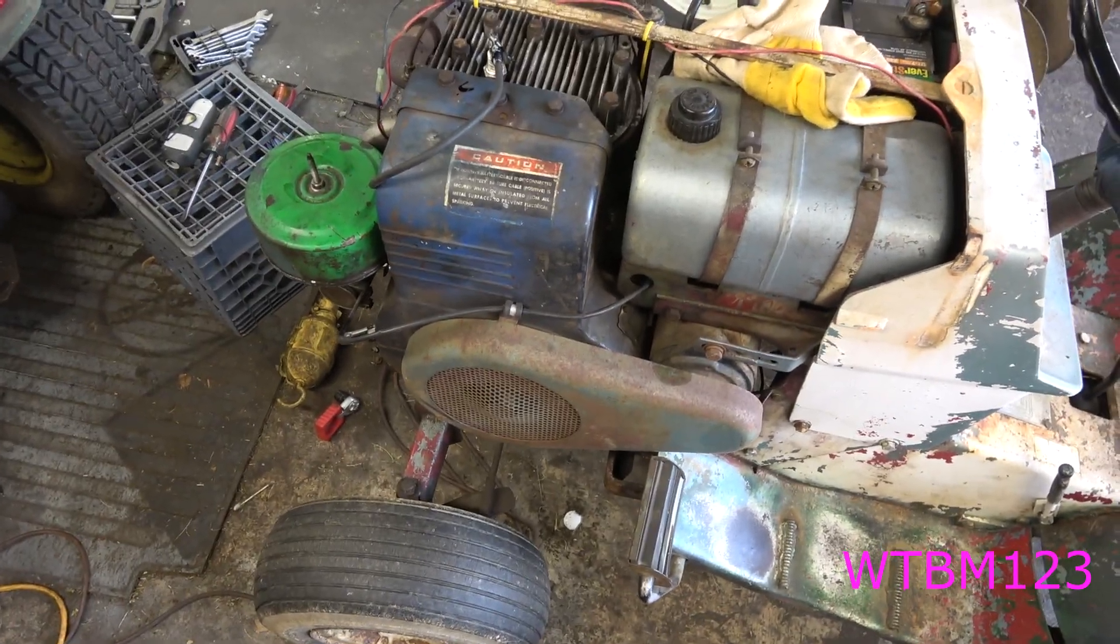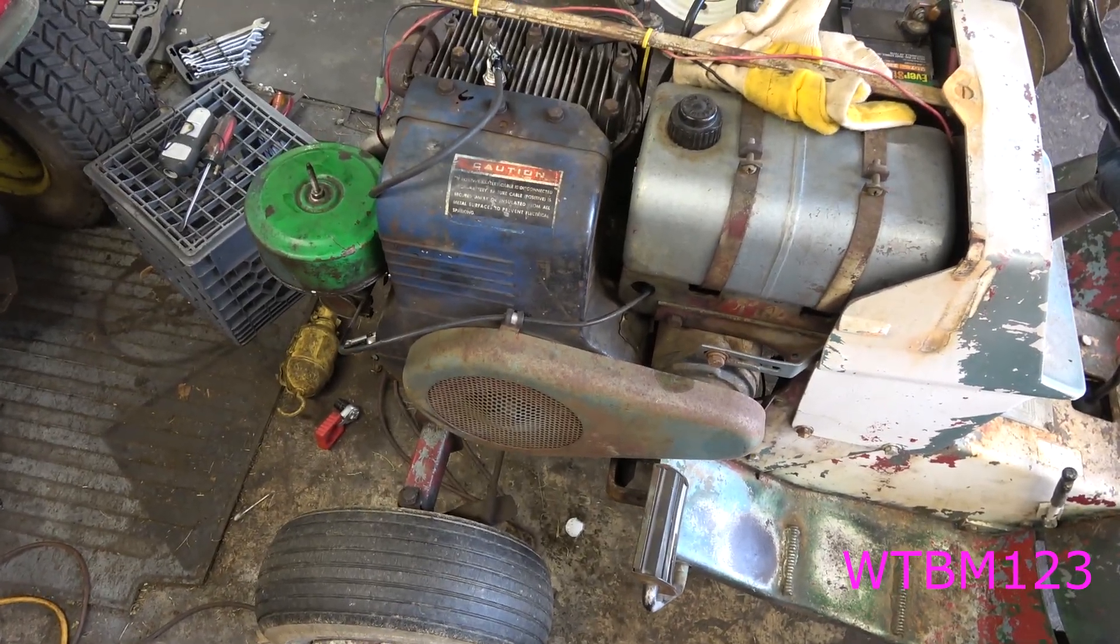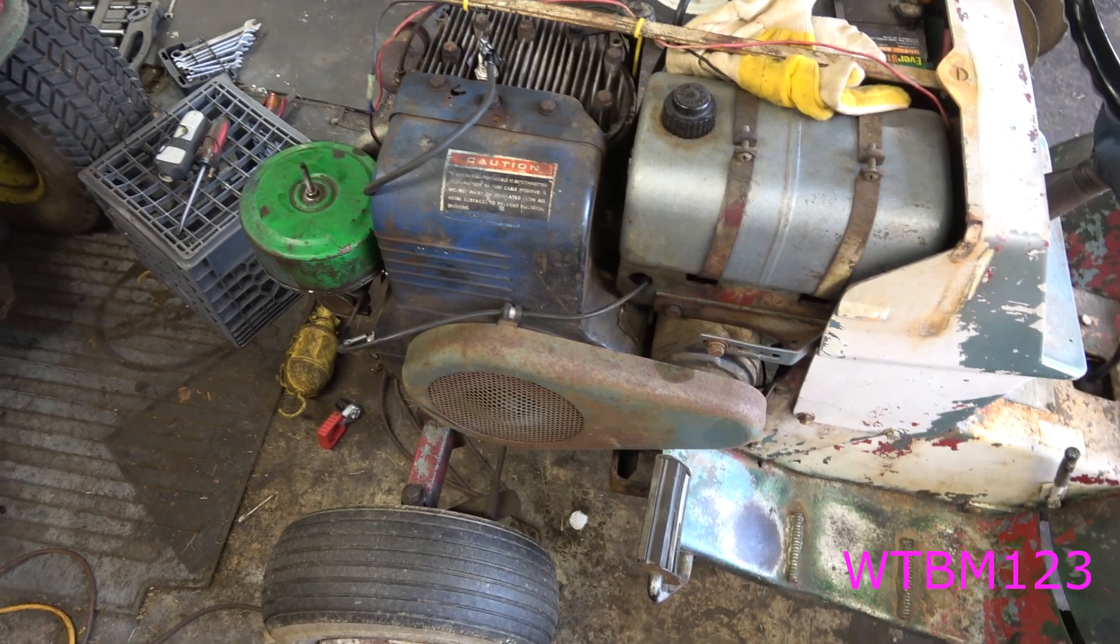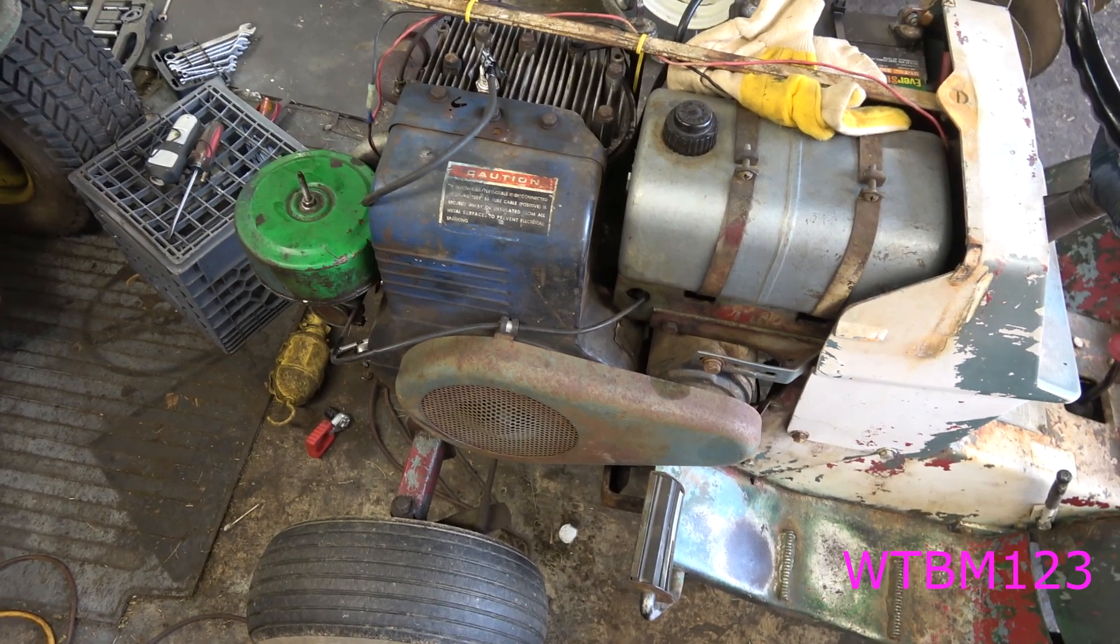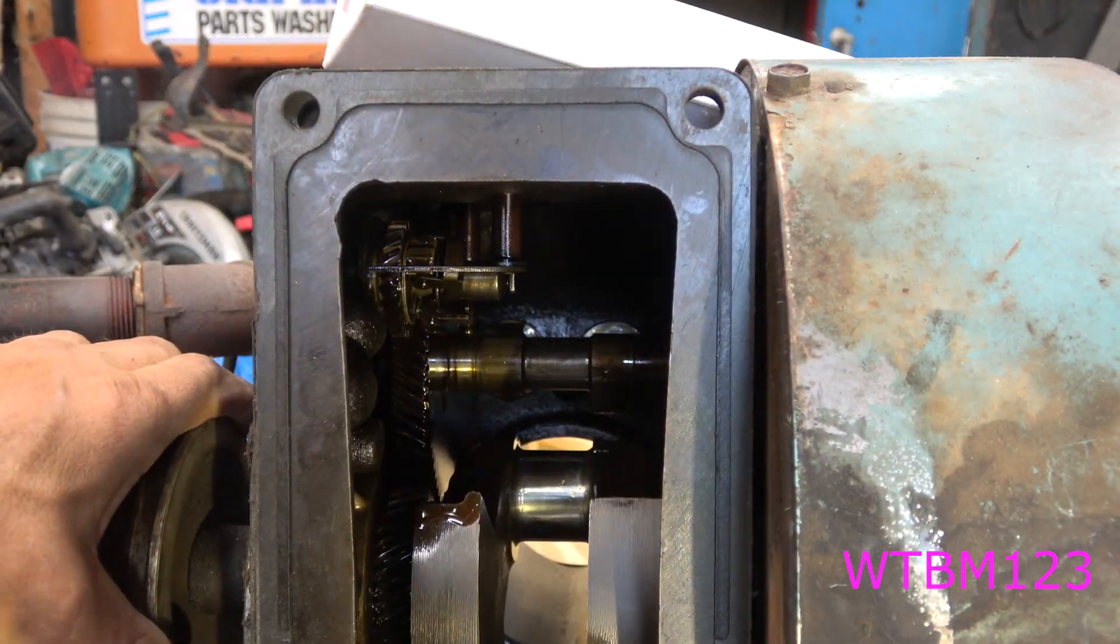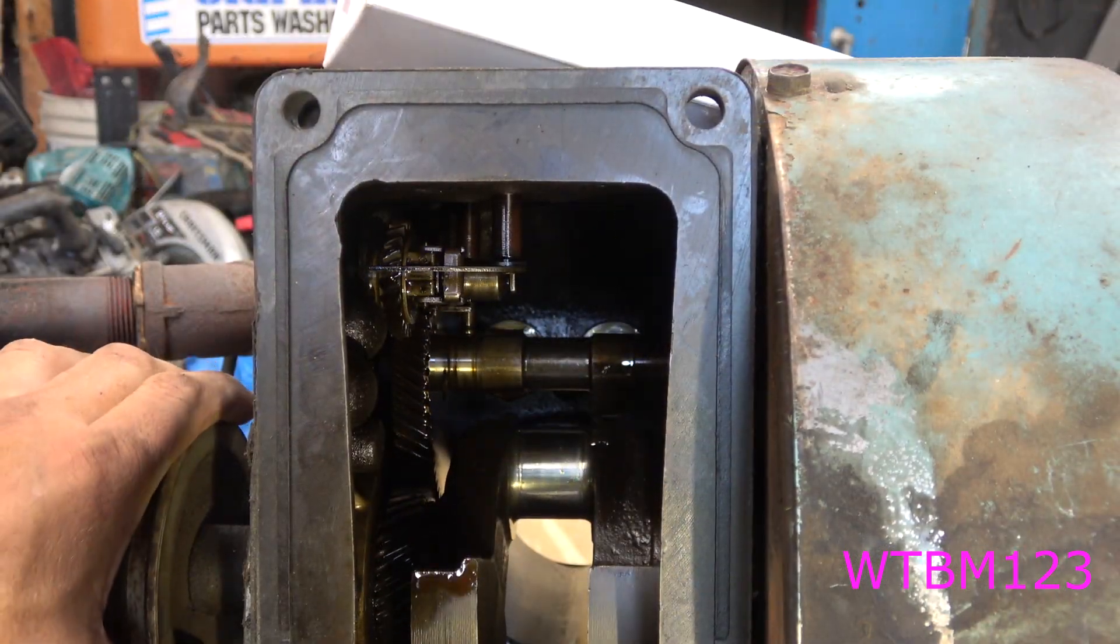Cast iron Briggs. I got one making a little bit of noise. Now this is a 15 horse Briggs, but I could hear the noise in it and I wasn't sure what it was so I tore it apart.